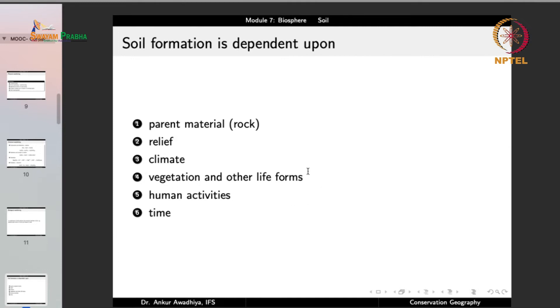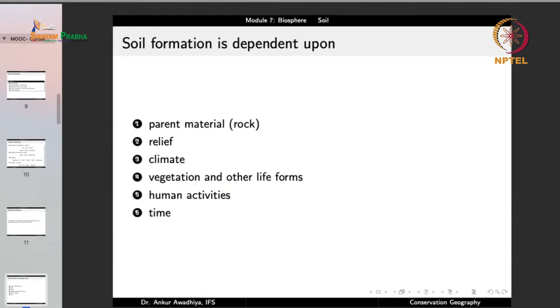The fourth factor is vegetation and other life forms — they enable biological weathering. If an area has vegetation and life forms, biological weathering occurs; if not, it plays no role. Additionally, humus is an important soil constituent that can only exist if vegetation and life forms are present, since it is derived from living materials.